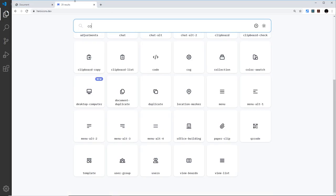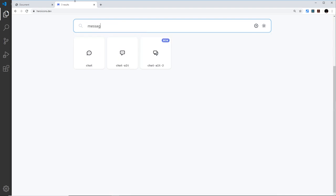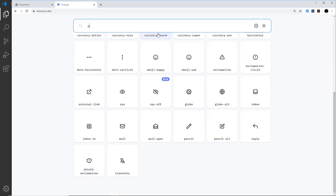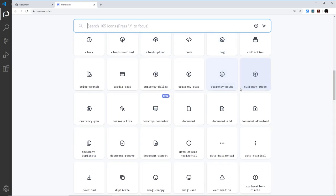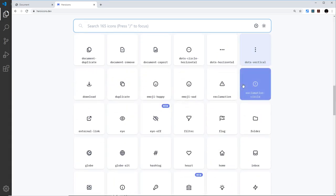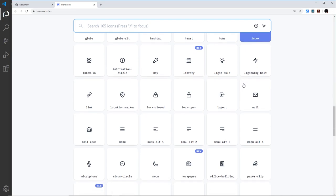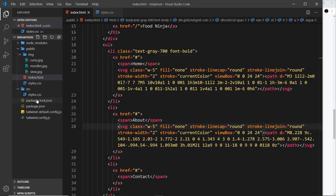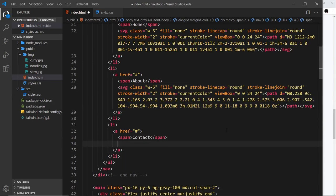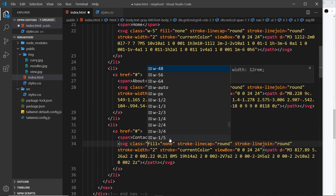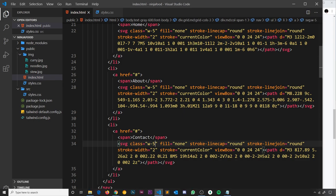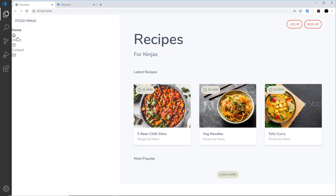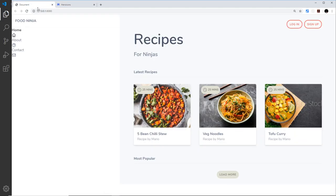Let's do one for contact now. Let me just type in contact - nothing. Let's type in message - no, I really want an envelope. Let's just scroll down, we should have something. There are quite a lot. Okay, that's cool - mail, this one will do. Let me copy that and come down to contact, paste that in right there, and give this a class equal to w-5. Save that and preview, and there we go.